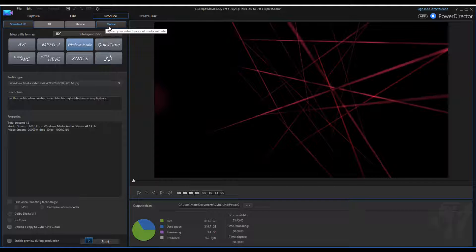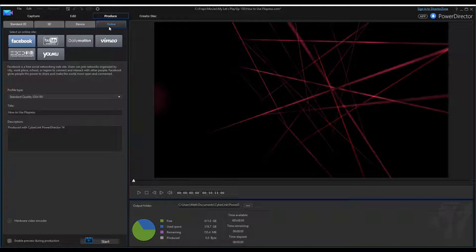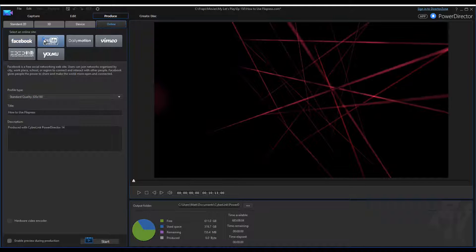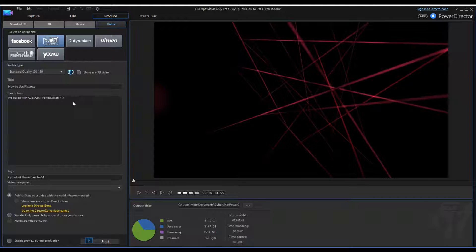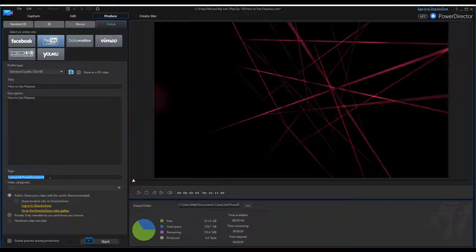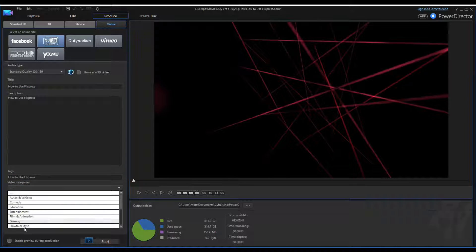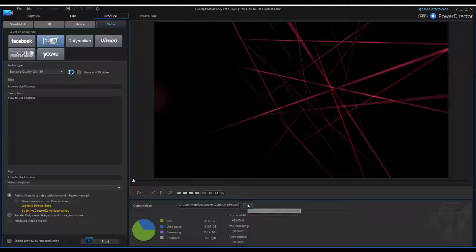The nice thing about PowerDirector 14 — and I mentioned this in other videos — is why PowerDirector 11 wasn't working for me. Because if I want to make a video and have it go right online, I could do it. I would just go to YouTube and it's even there — I would just have to change the category to Entertainment or whatever and then produce the video that way.